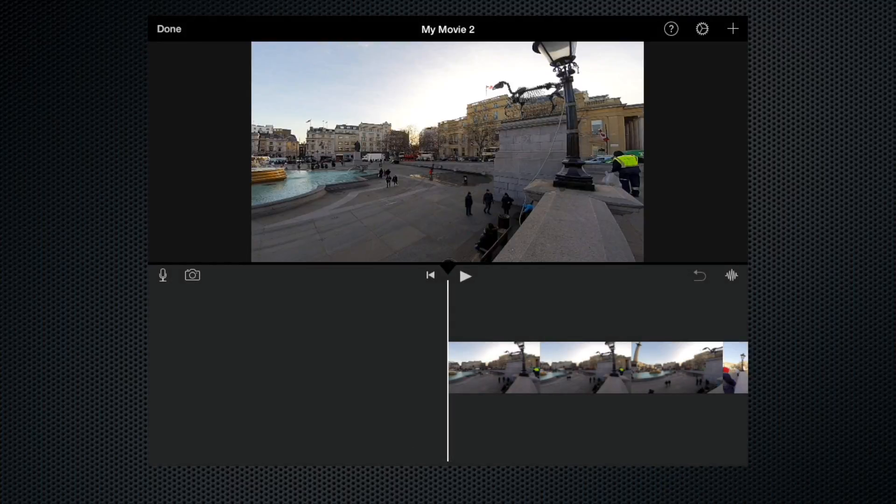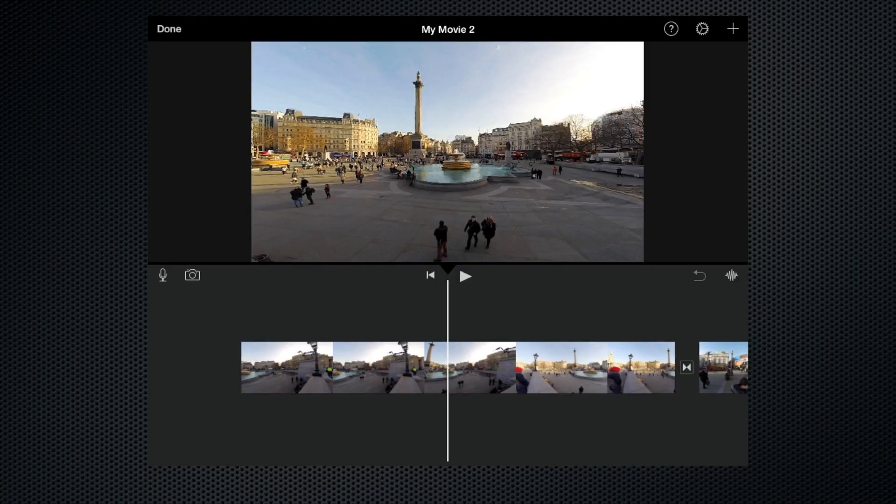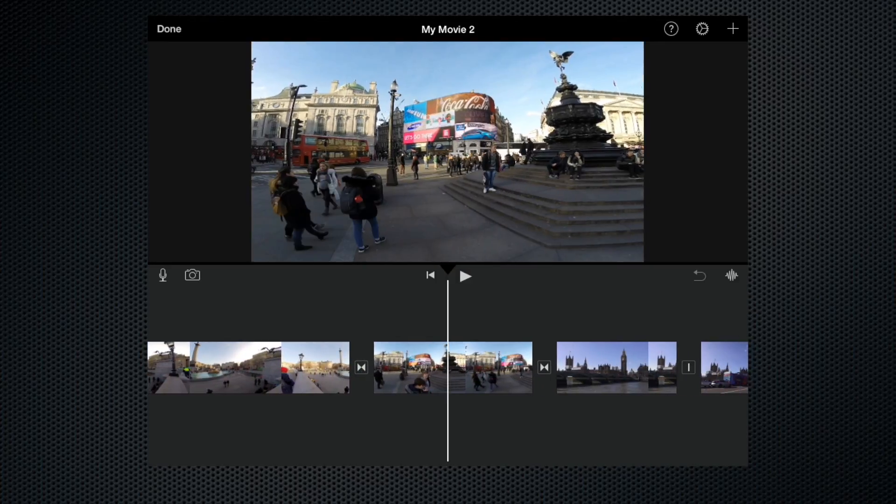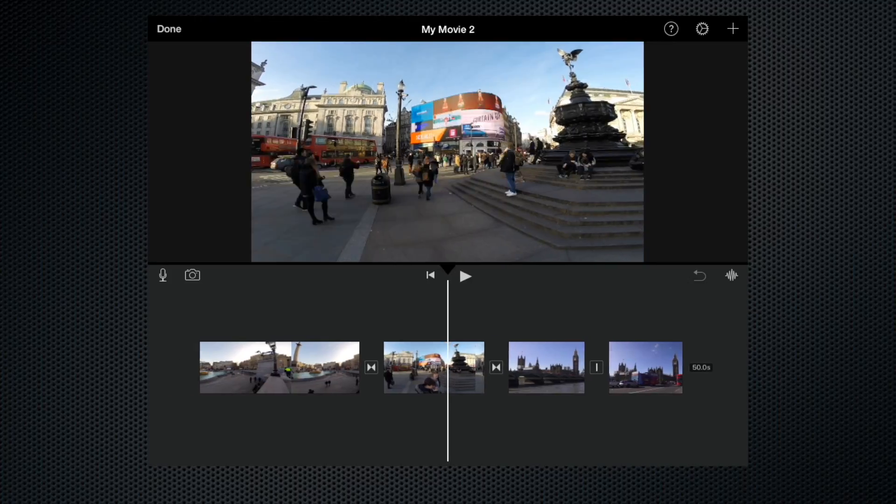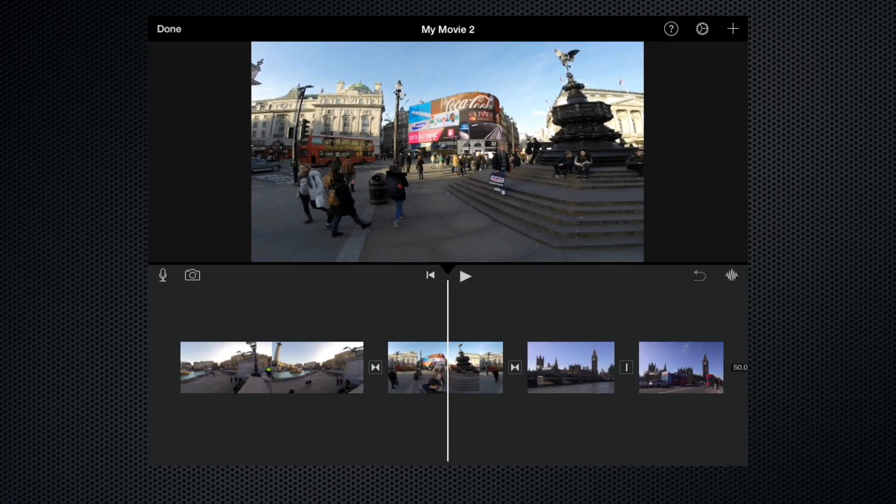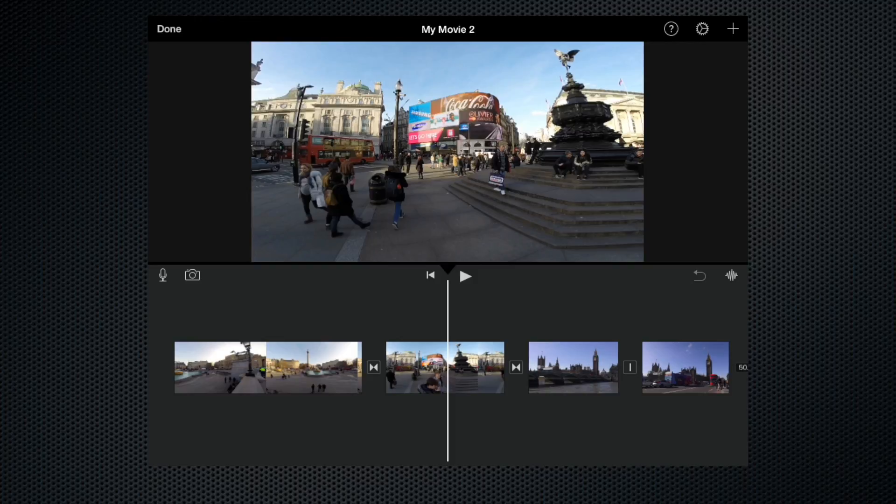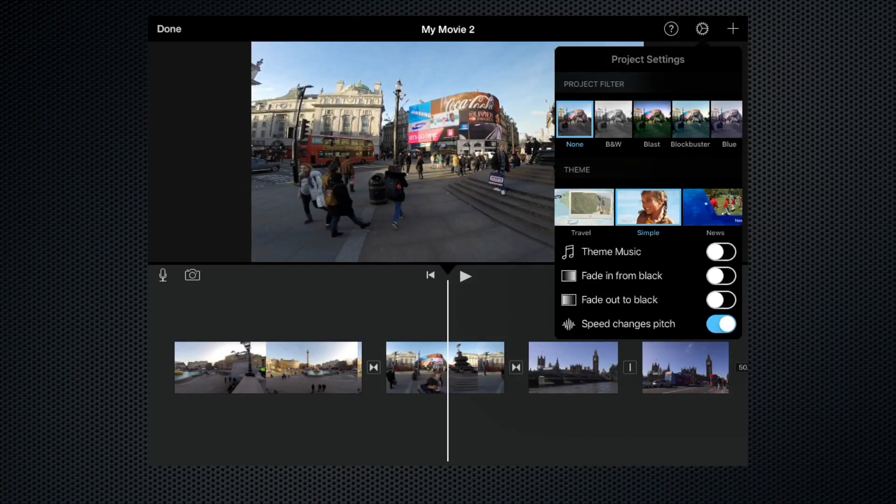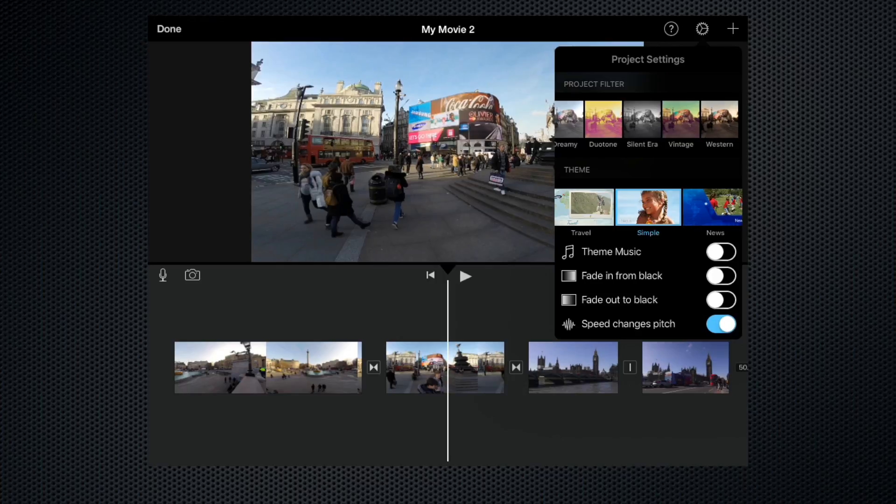So here we are in the timeline. Let's zoom out a bit. As you can see, I've got four clips. If you want to add effects to all of these clips, the best way to do it is to go up to the settings panel, which is this little gear icon up here. If you click that, here in the project settings window you can see there are 10 looks that you can give your clips.